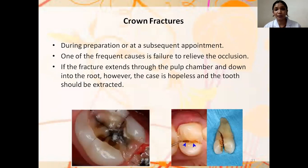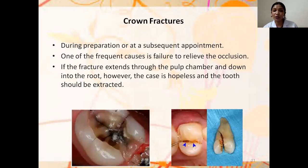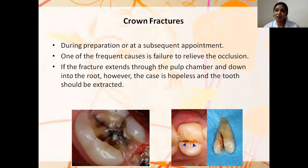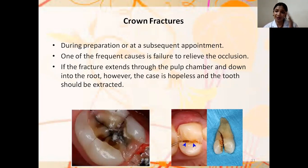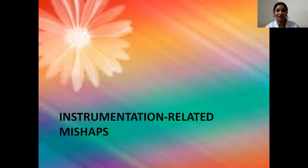MTA can also be placed at the next appointment. Crown fractures can occur between appointments and can be prevented by relieving occlusion to exclude the tooth. Once the fracture extends through the pulp canal in a vertical direction, it is very difficult to save the tooth and extraction may be required.